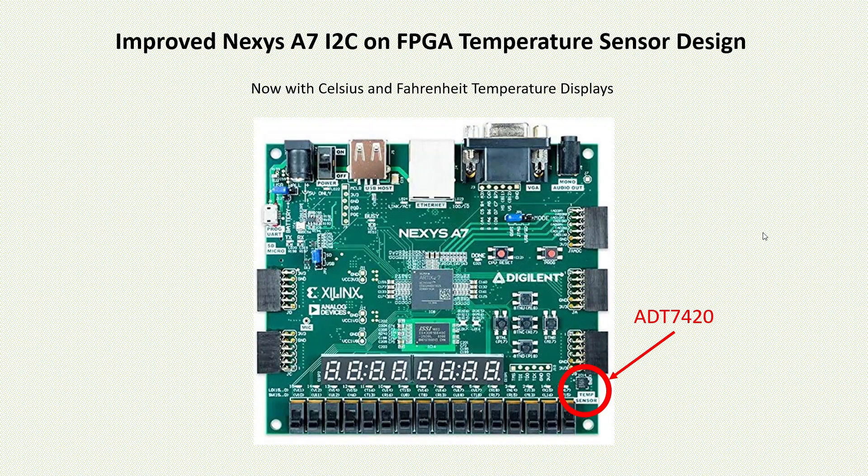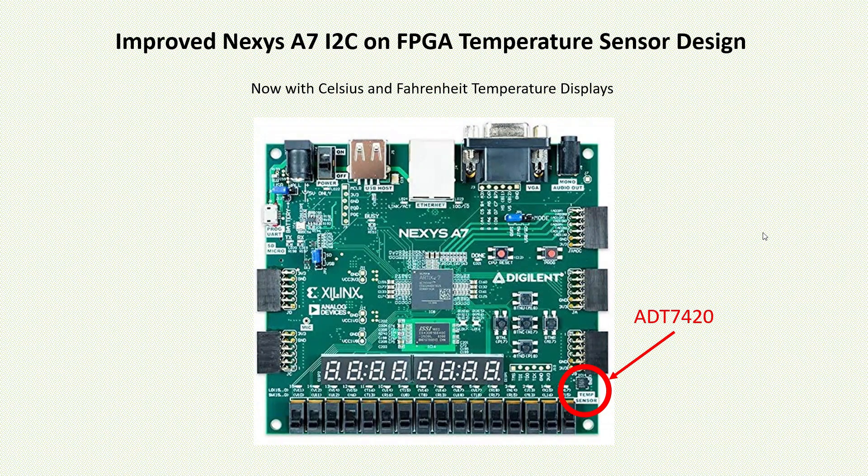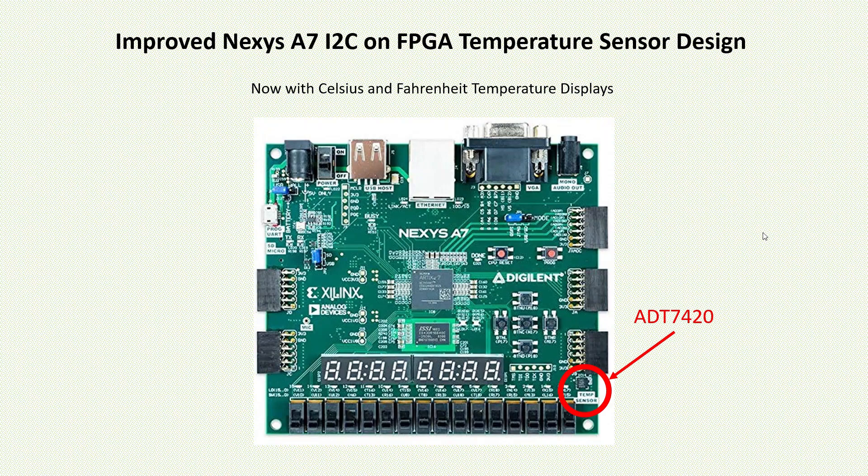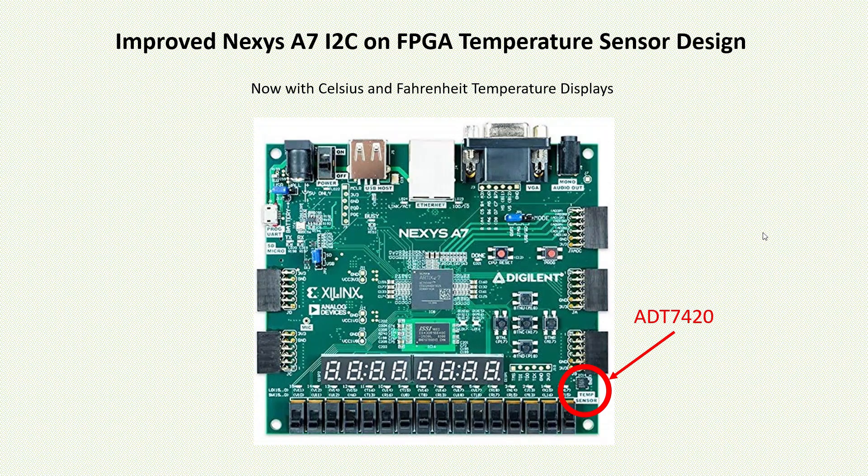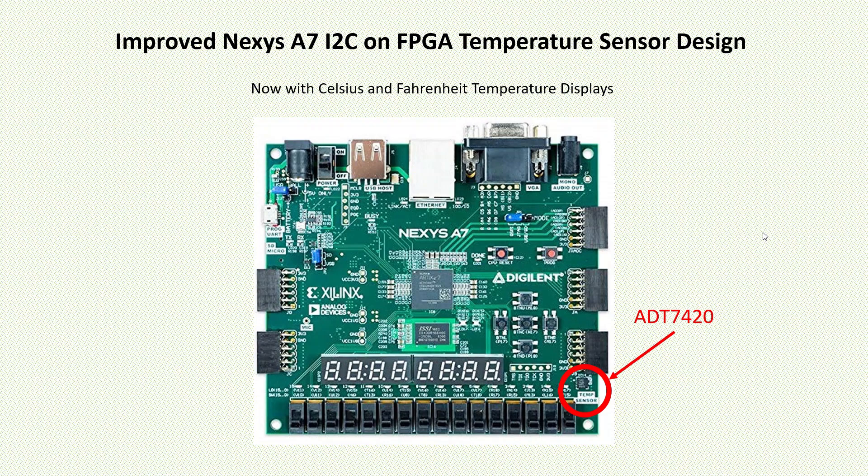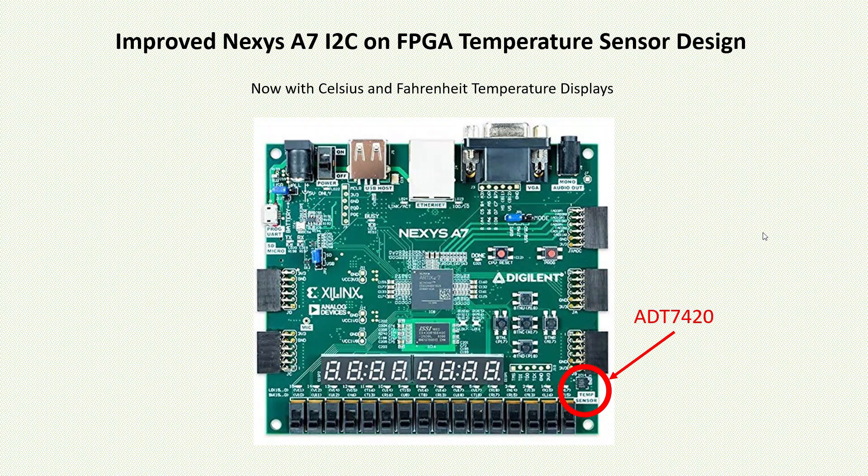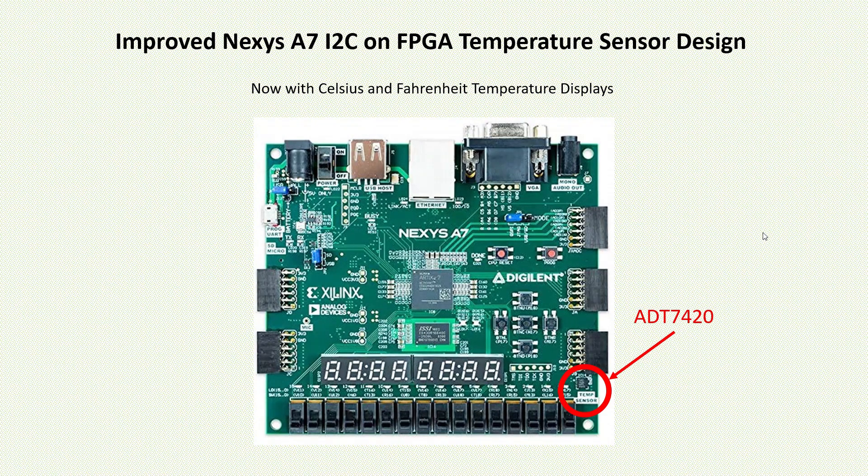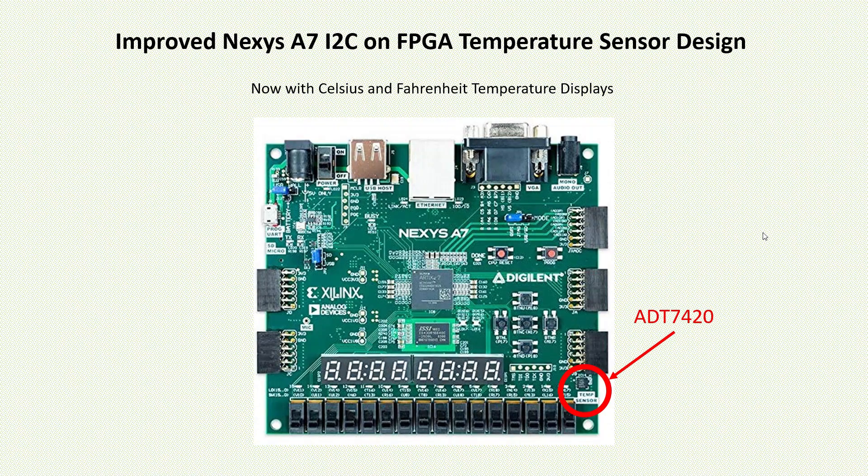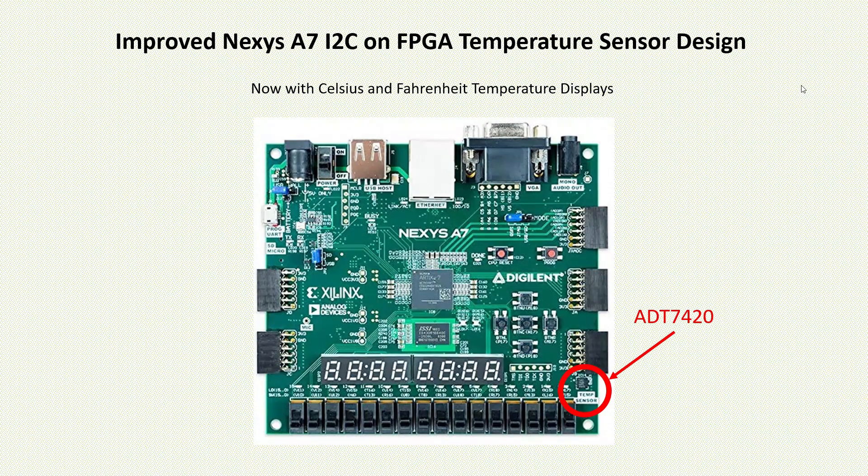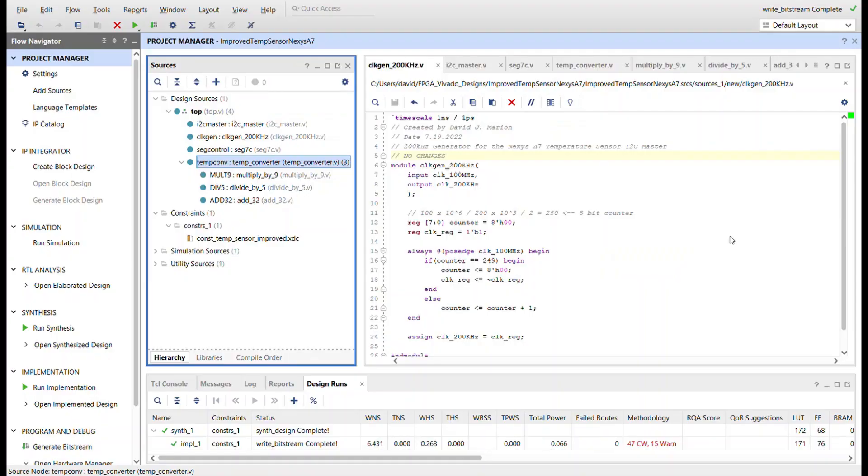Hello everybody, this is David. In this video I'm going to show you an improved design for the I2C temperature sensor on the Nexus A7. It now also includes a display for Celsius and Fahrenheit.